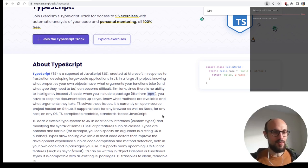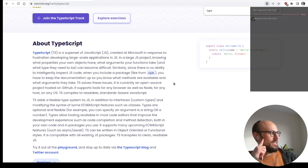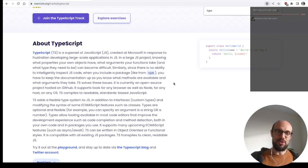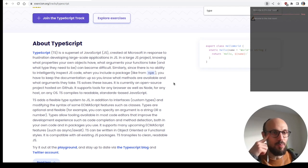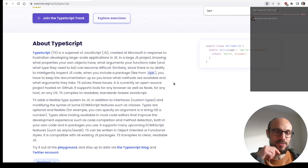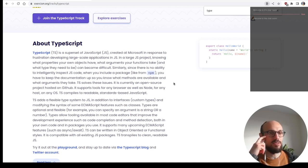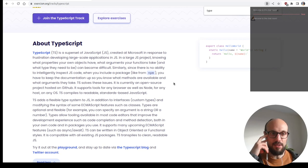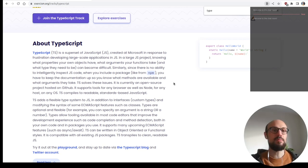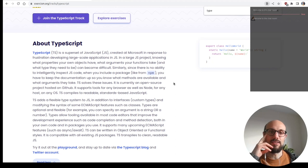For what concerns TypeScript: TypeScript is a superset of JavaScript created at Microsoft in response to frustration developing large-scale applications in JavaScript. A superset means that JavaScript should be valid TypeScript, but not all TypeScript is valid JavaScript. In a large JavaScript project, knowing what properties your objects have, what arguments your functions take, and what type they need to be can become difficult. Similarly, since there is no ability to intelligently inspect JavaScript code, when you include a package from NPM, you have to keep the documentation up so you know what methods are available. TypeScript solves these issues. It is currently an open source project hosted on GitHub.